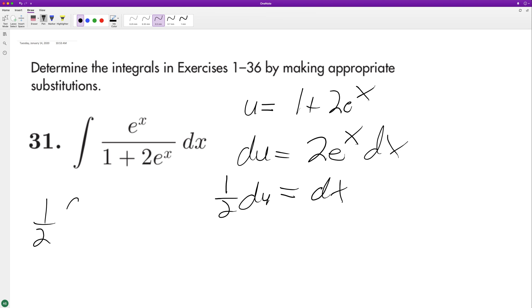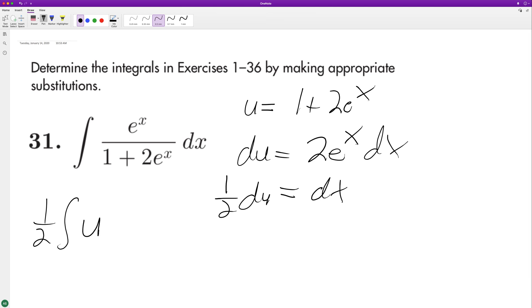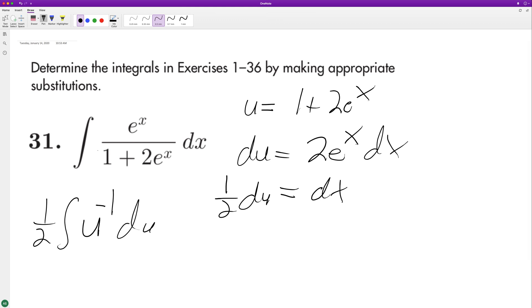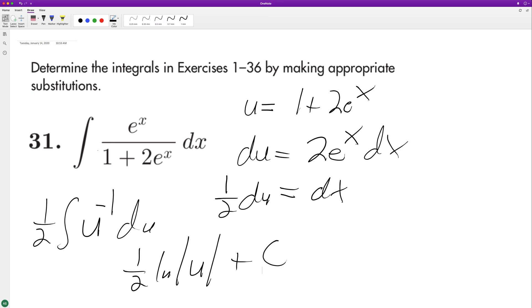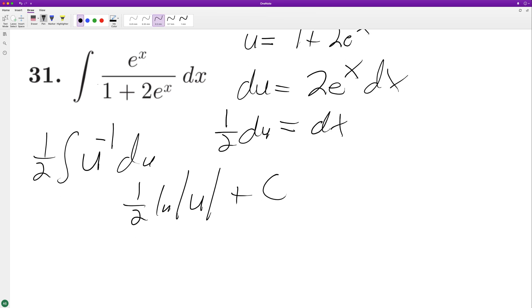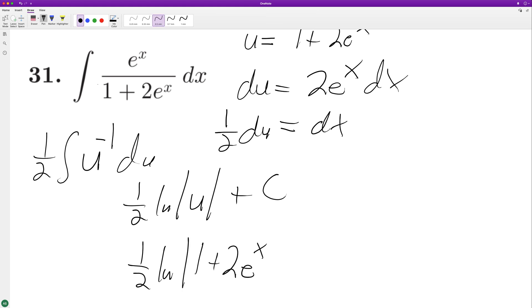So one half integrate — this is equal to u raised to the negative one, because this is on the bottom here — du. When we integrate this we get one half natural log absolute value of u plus c, and when we substitute back in we end up with one half natural log absolute value of 1 plus 2e raised to the x plus c. And that's it.